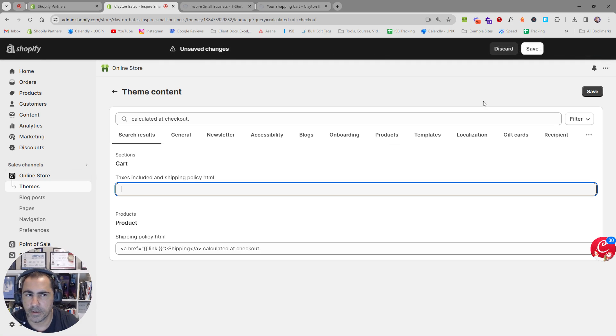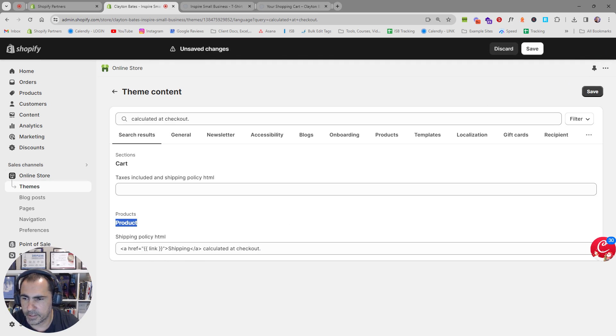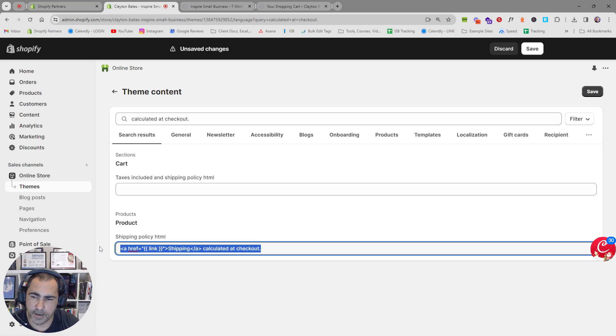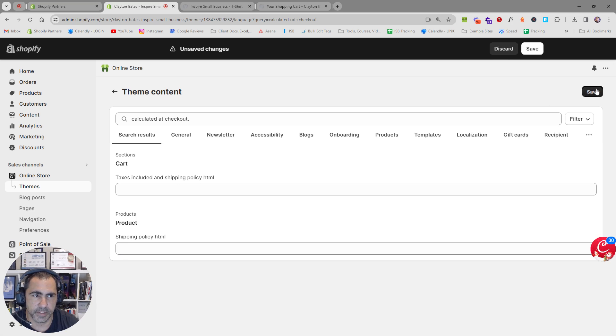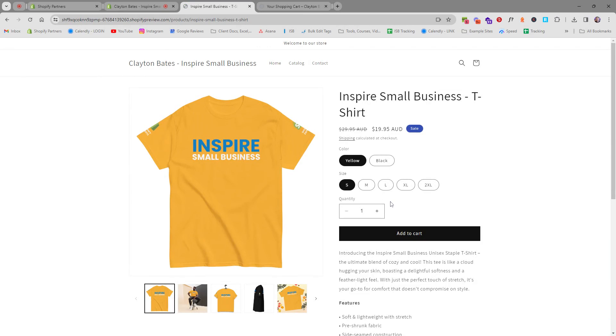Or if you want to remove it completely you just highlight it and press space and then save over here. Now same with this one see how it says product shipping policy shipping calculated at checkout you can press space and then press save.